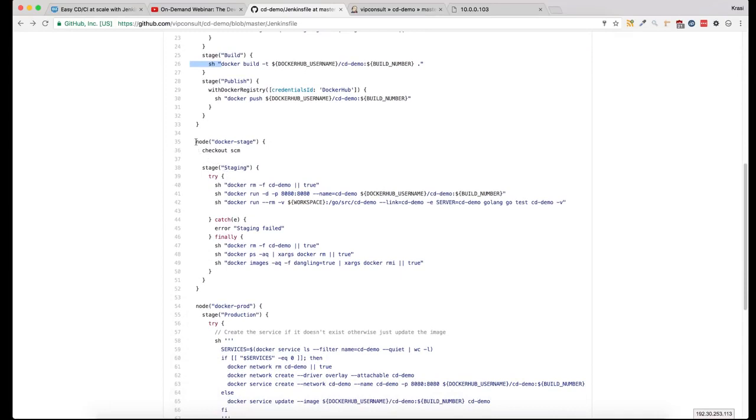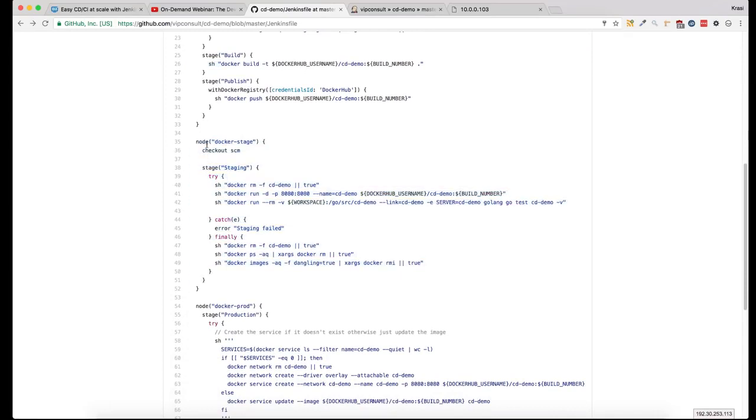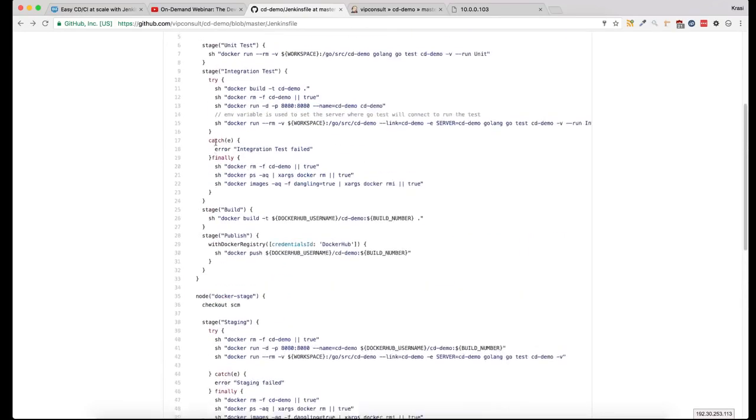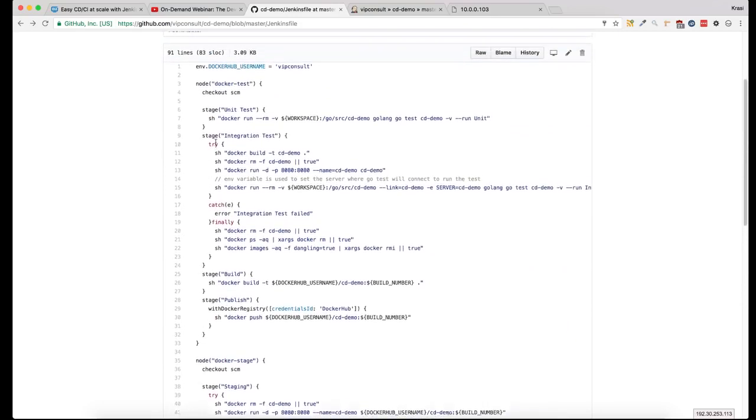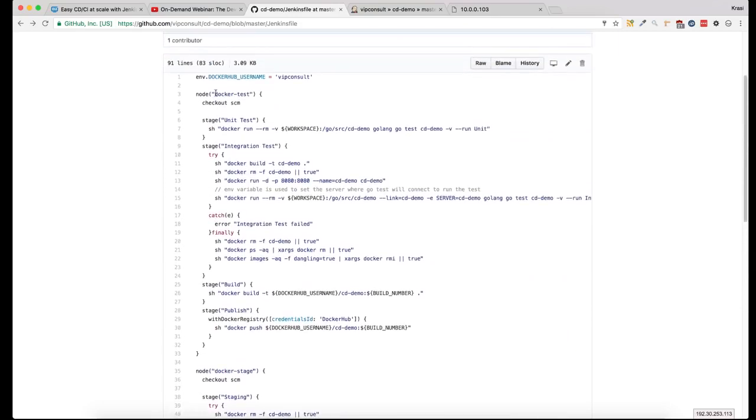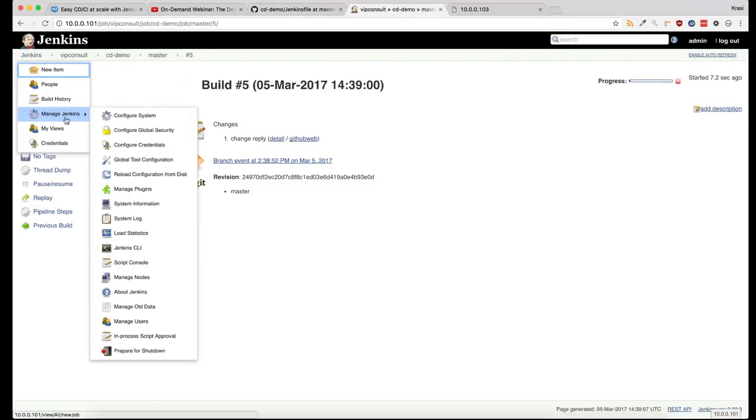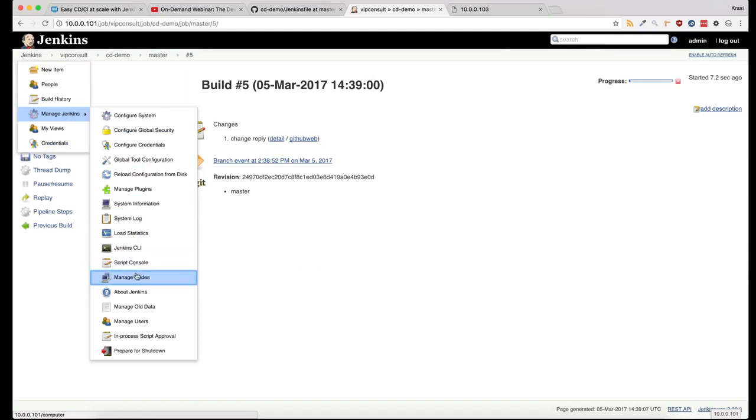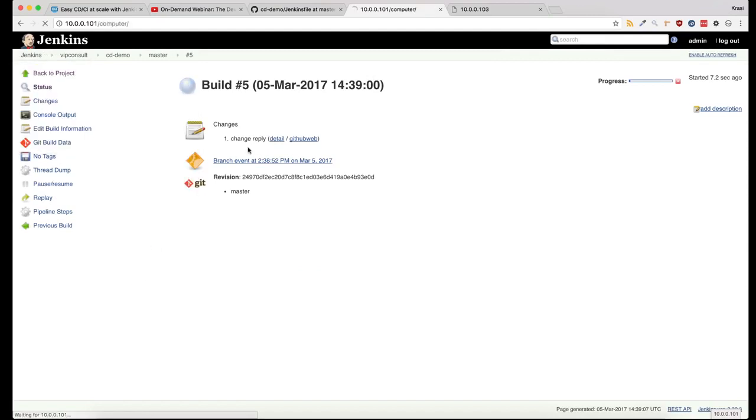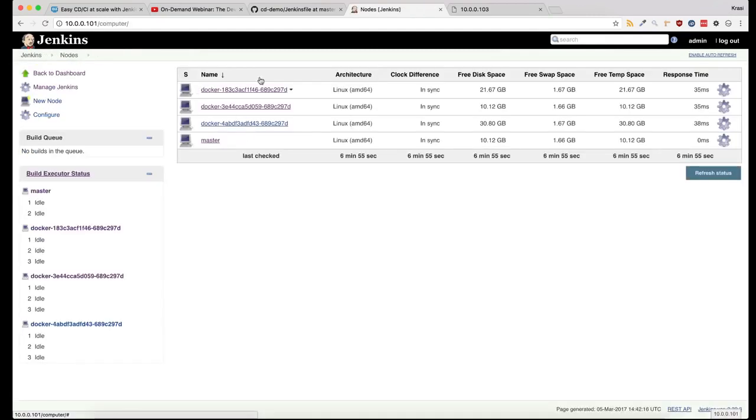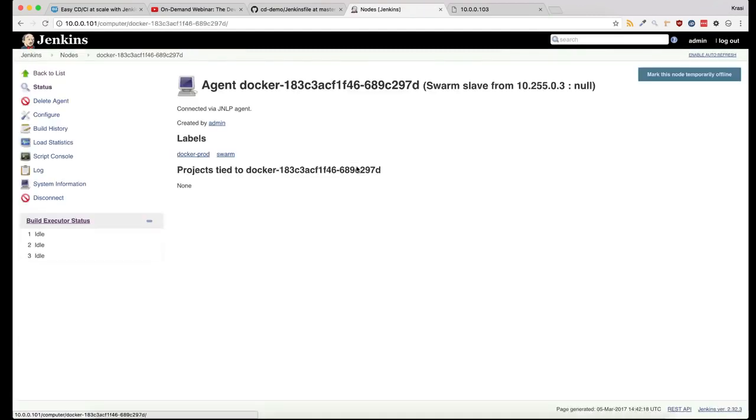All of these tests are in a different server. The label of the node is different. So the unit test and the integration test are running on the Docker test node, which is one of these.